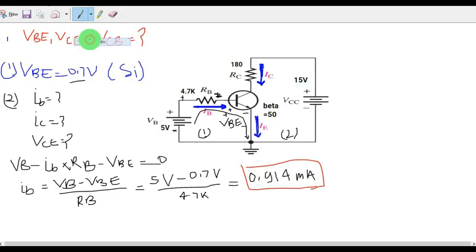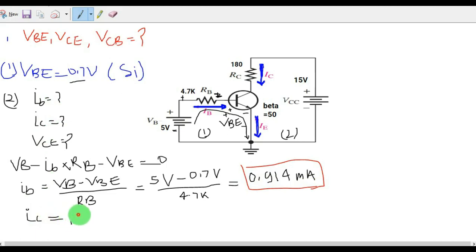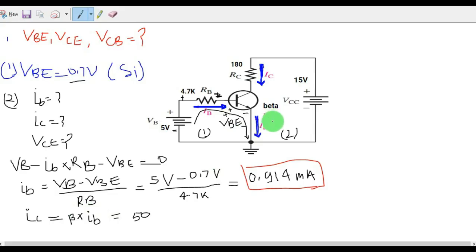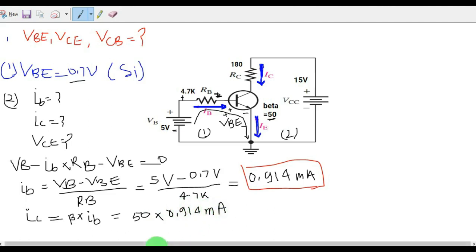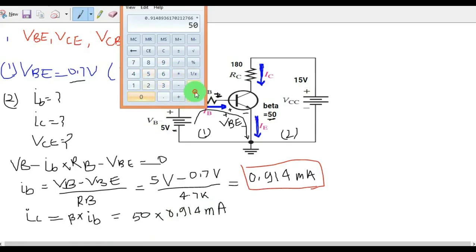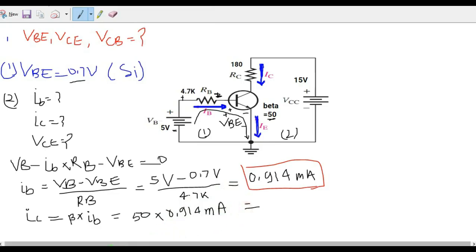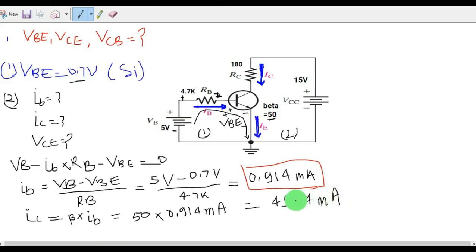Now let us calculate IC. The relation between IB and IC is: IC equals beta times IB. The value of beta given here is 50. So IC = 50 × 0.914 mA = 45.74 milliamps. This is the value of IC.